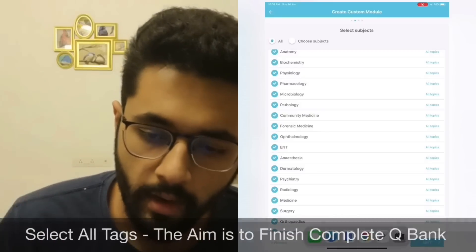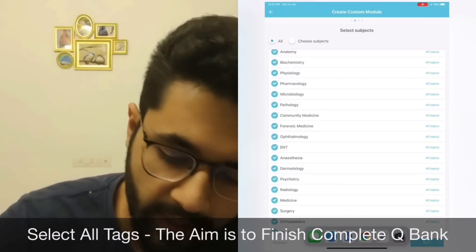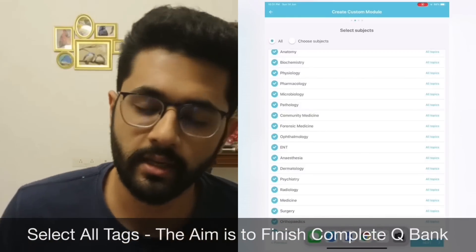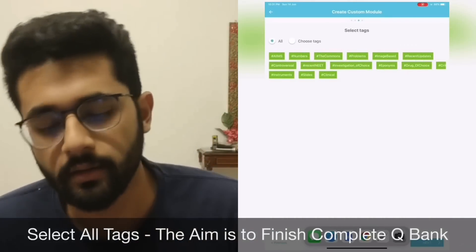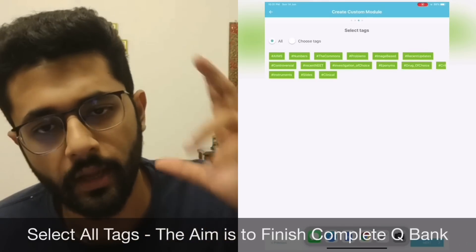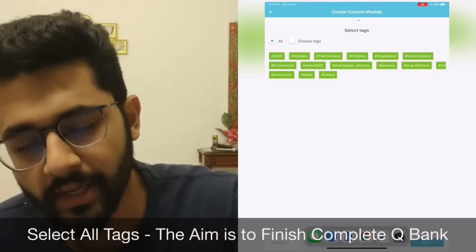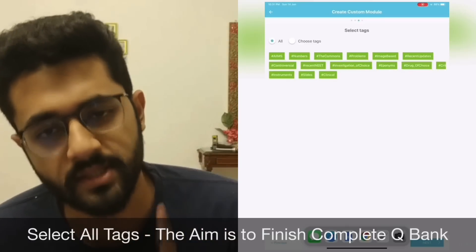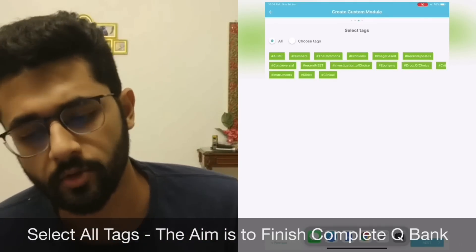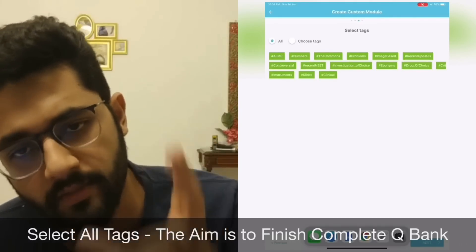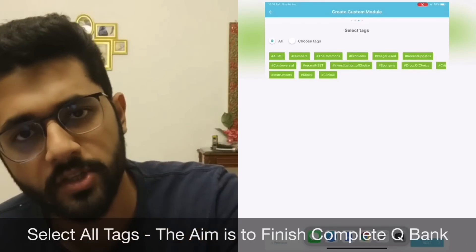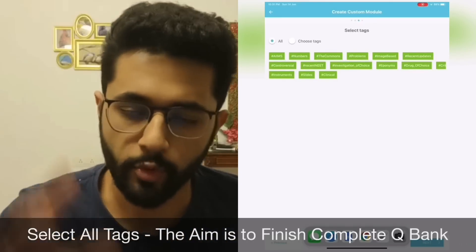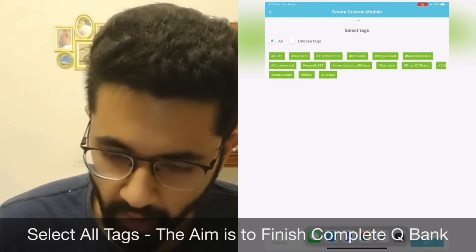I used to prefer doing random questions from the custom module and would select all subjects. The next setting is the tags. Initially I used to do all tags because I wanted to finish the Marrow Q bank — it's the most brilliant feature on Marrow. We have excellent lecture videos and lecture notes, but the question bank is king. My favourite part of Marrow is the question bank; it's very comprehensively designed, and if you finish it you will definitely get a great rank. So I would select all tags and go forward.